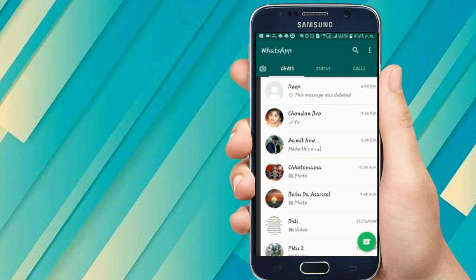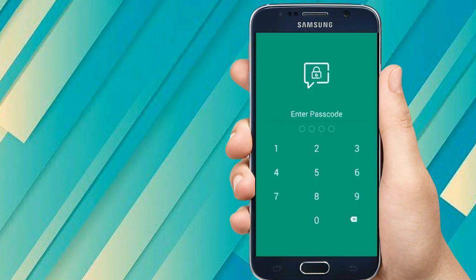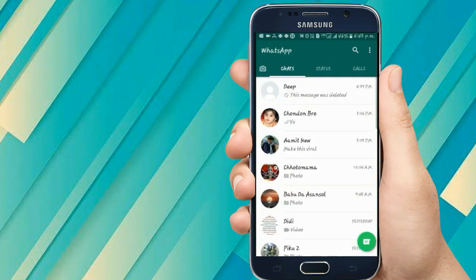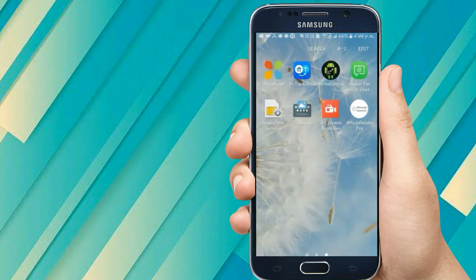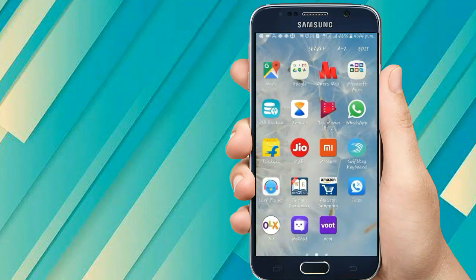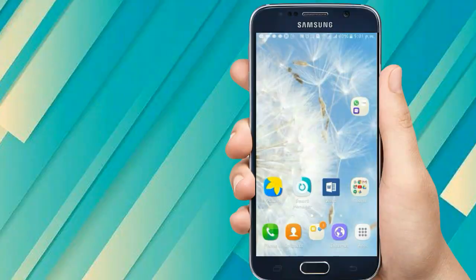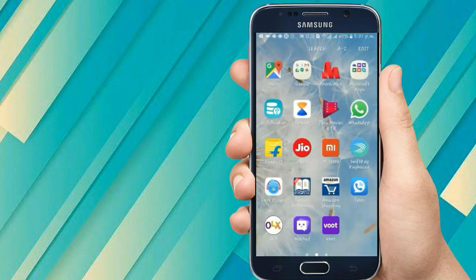If I click on another locked account, it is also asking for the passcode. But if I go to a different account that's not locked, it does not ask for the passcode. That was all about the Locker for WhatsChat app — I will give you the link in the video description.